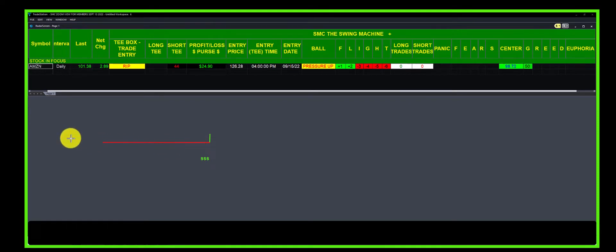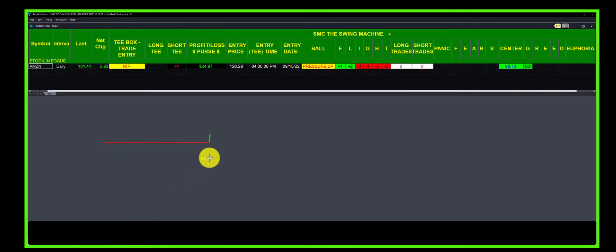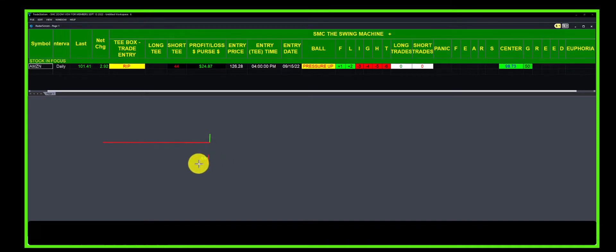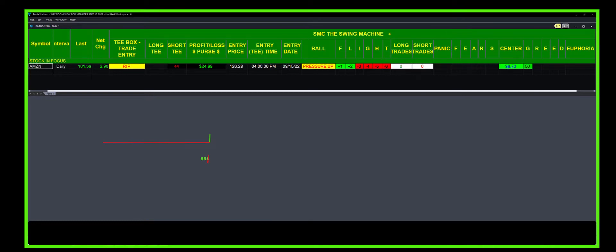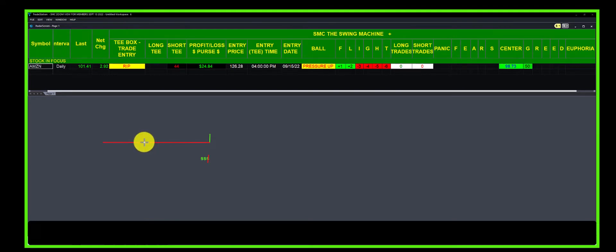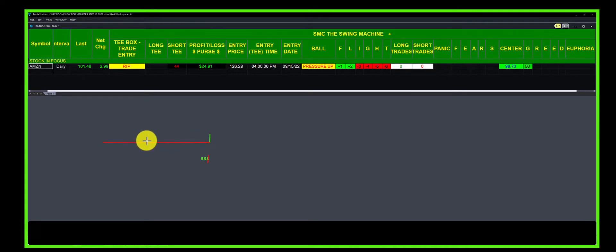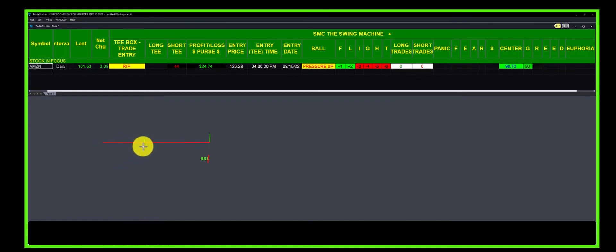We did not want to lose an infinite amount—not infinite but a big chunk. So we bought a put, and we bought it down here, which protects us from losing any more money below that point.